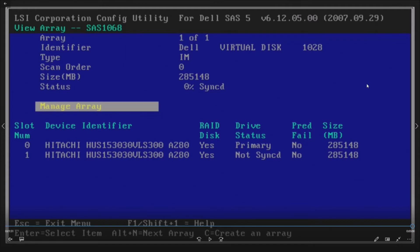That's pretty much how you activate your existing array after replacing a SAS 5 IR controller.